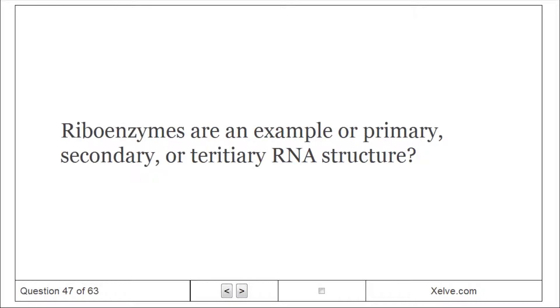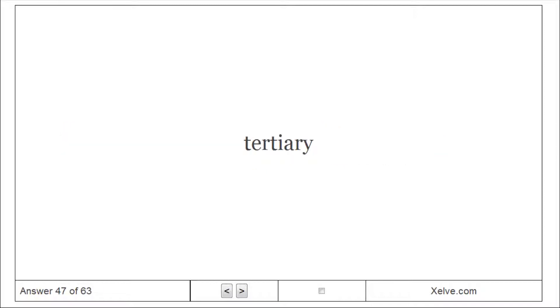Ribozymes are an example of what level of RNA structure — primary, secondary, or tertiary? Tertiary.